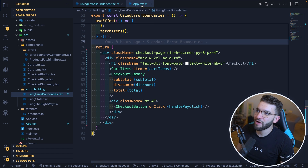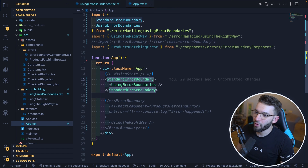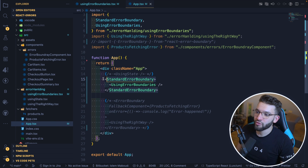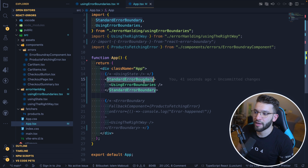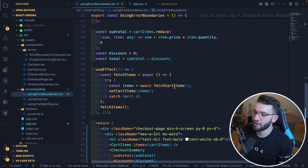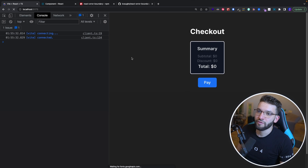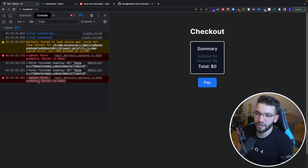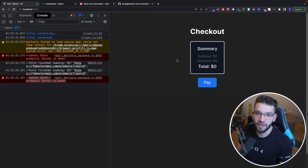Our fetch products is throwing an actual error, and we're fetching cart items inside the component itself. But if you refresh and look at this — it shows checkout, no cart items, total zero. It still shows the component with some logs, but there's no fallback UI. Why isn't it rendering a fallback UI? An error boundary should handle that — but the React error boundary doesn't do that. This is one of the absurd limitations of React error boundaries.